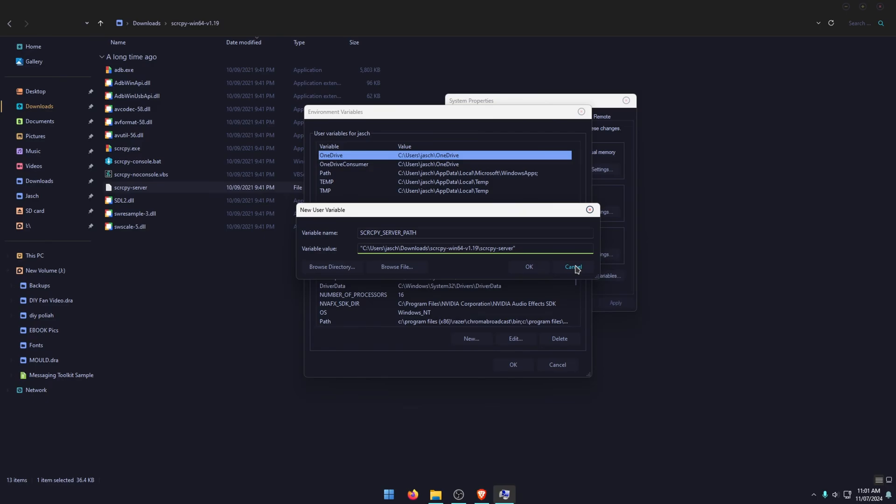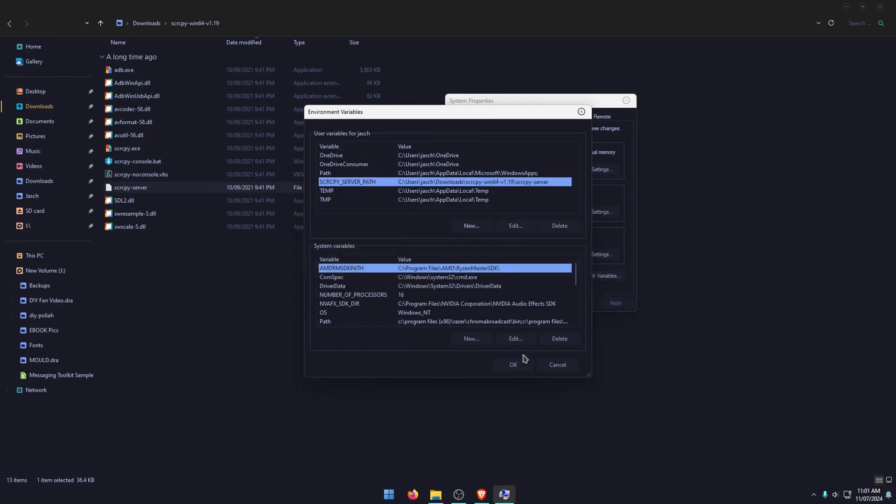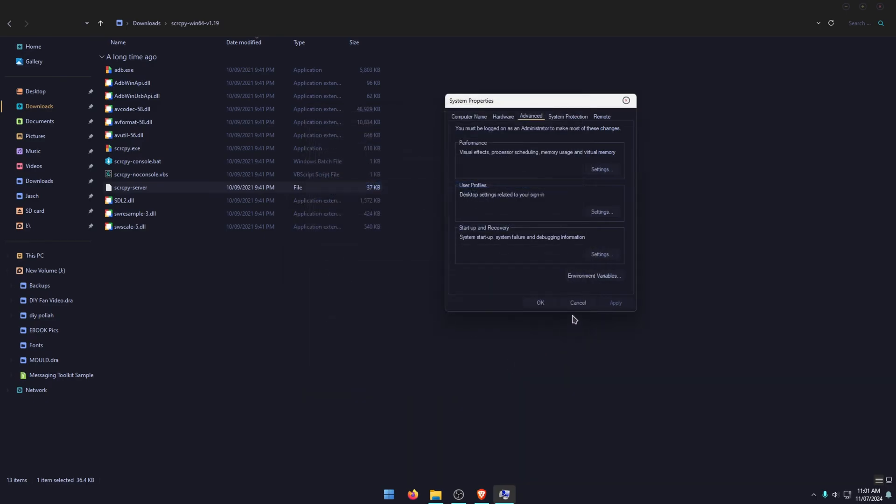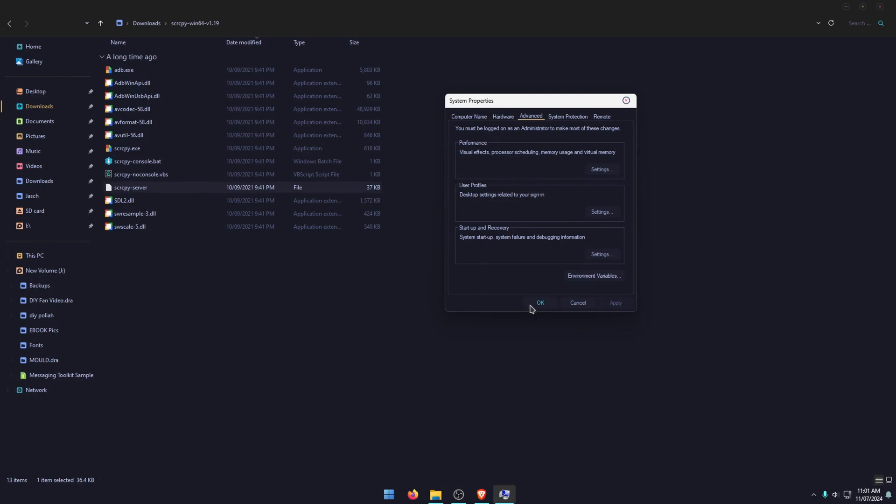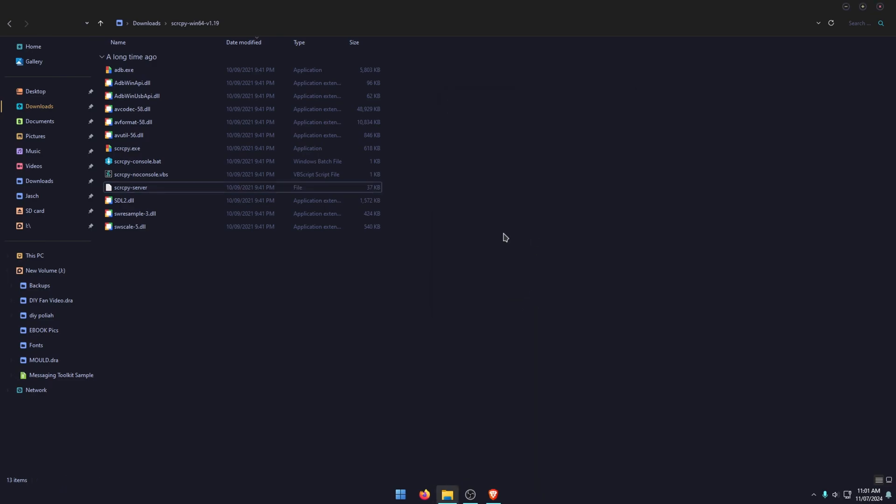So just make sure you get rid of the quotes. So once you've done that, click OK, OK again, and then one final OK. This will configure it all for controller support.